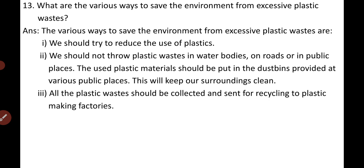Third, plastic waste should be recycled. All plastic wastes from homes, shops, and industry should be collected and sent for recycling to plastic-making factories. These are some of the steps by which we can save the environment from excessive plastic wastes.